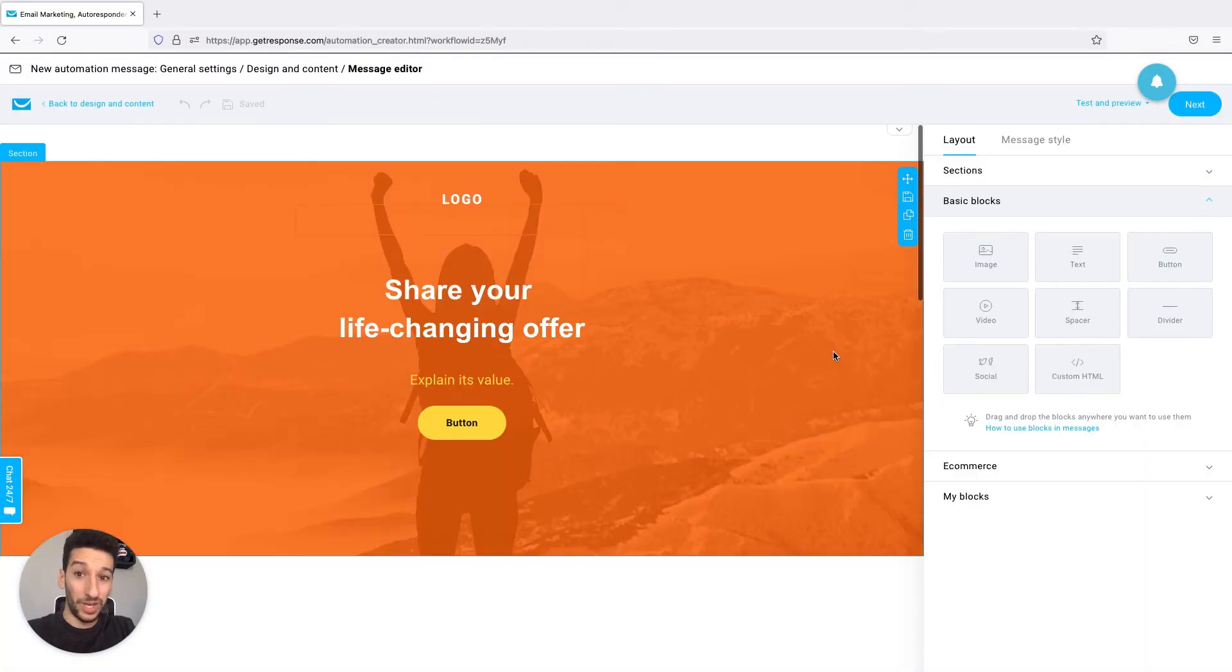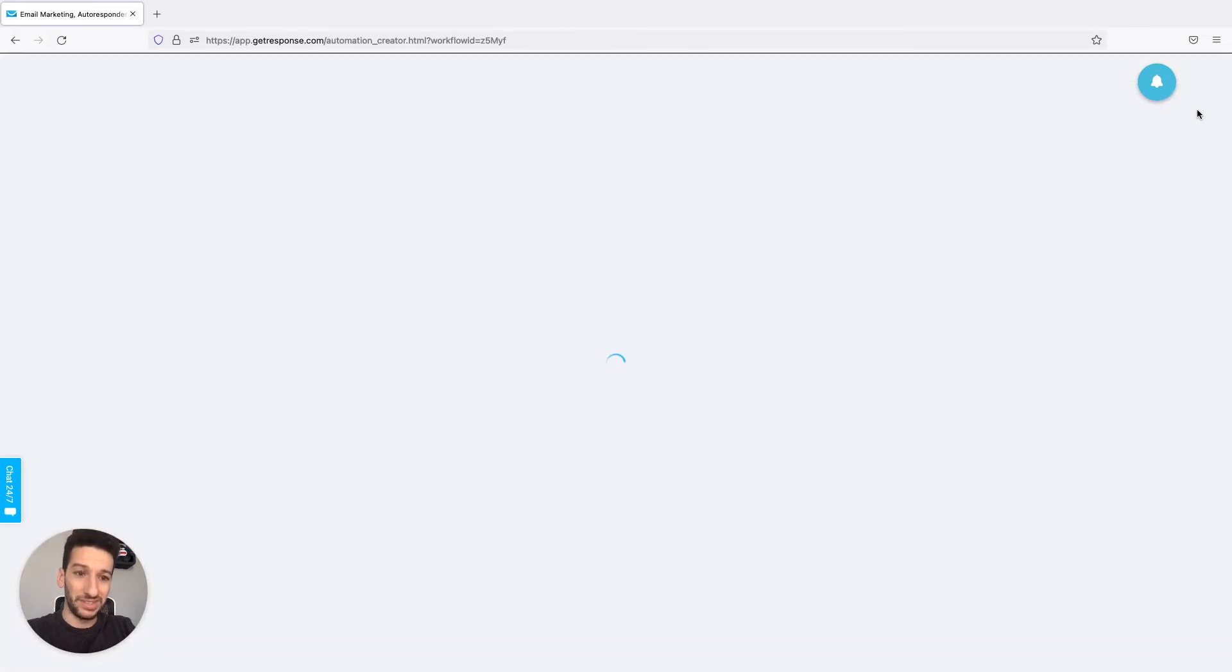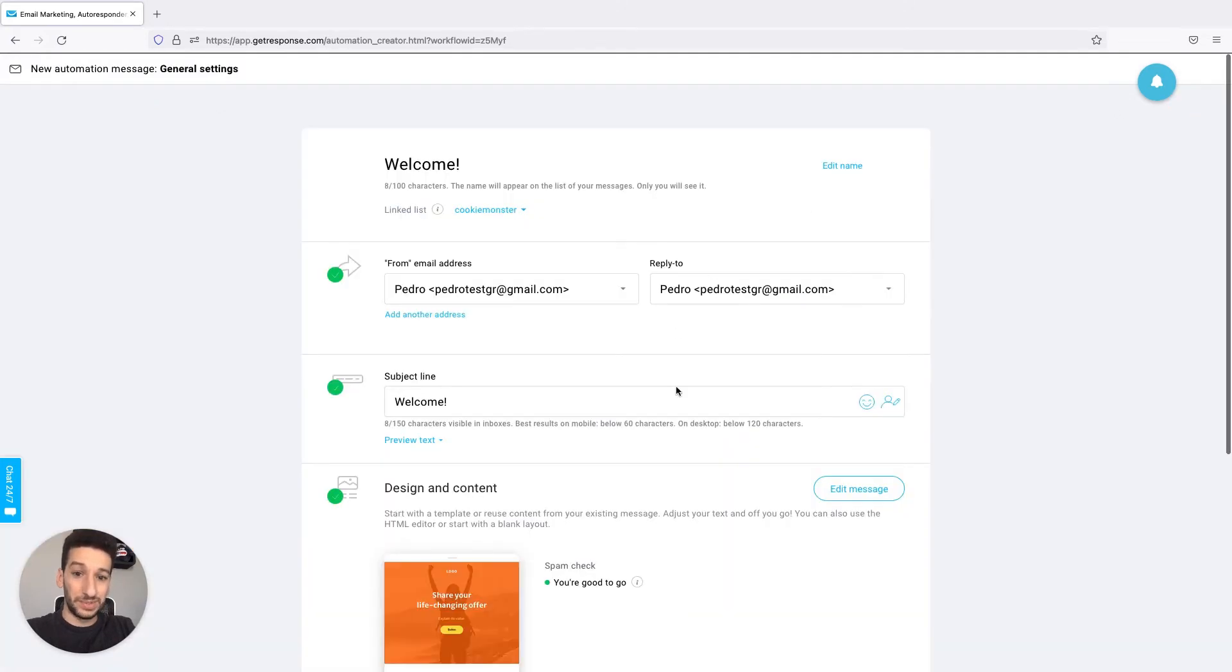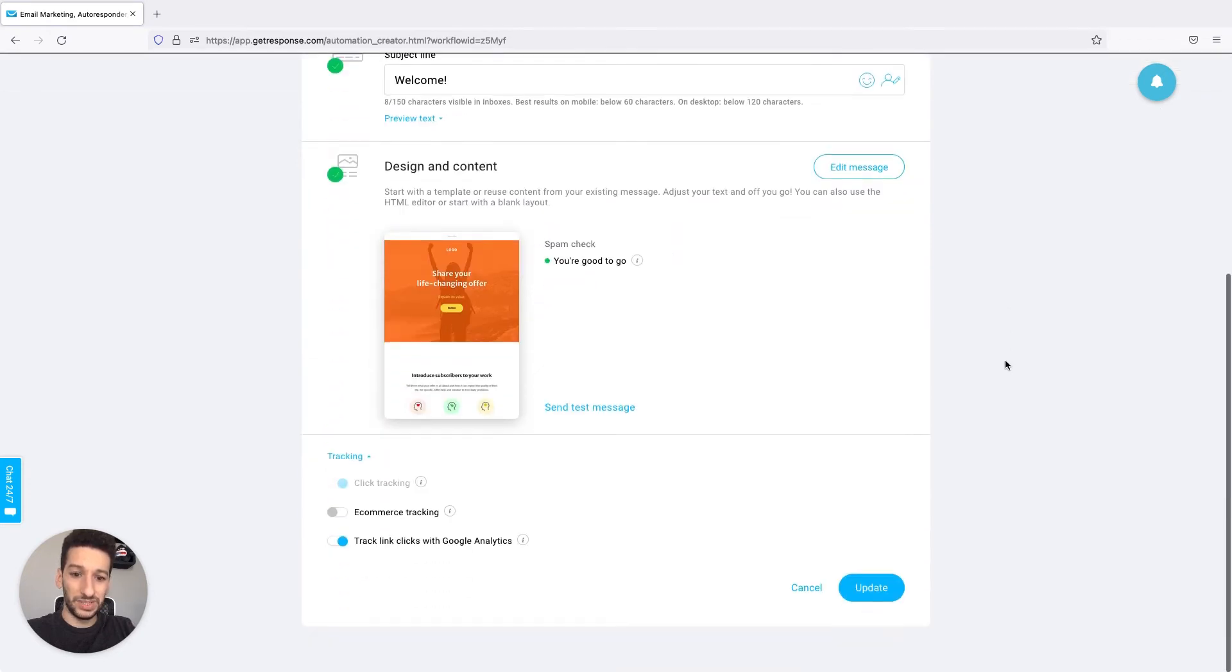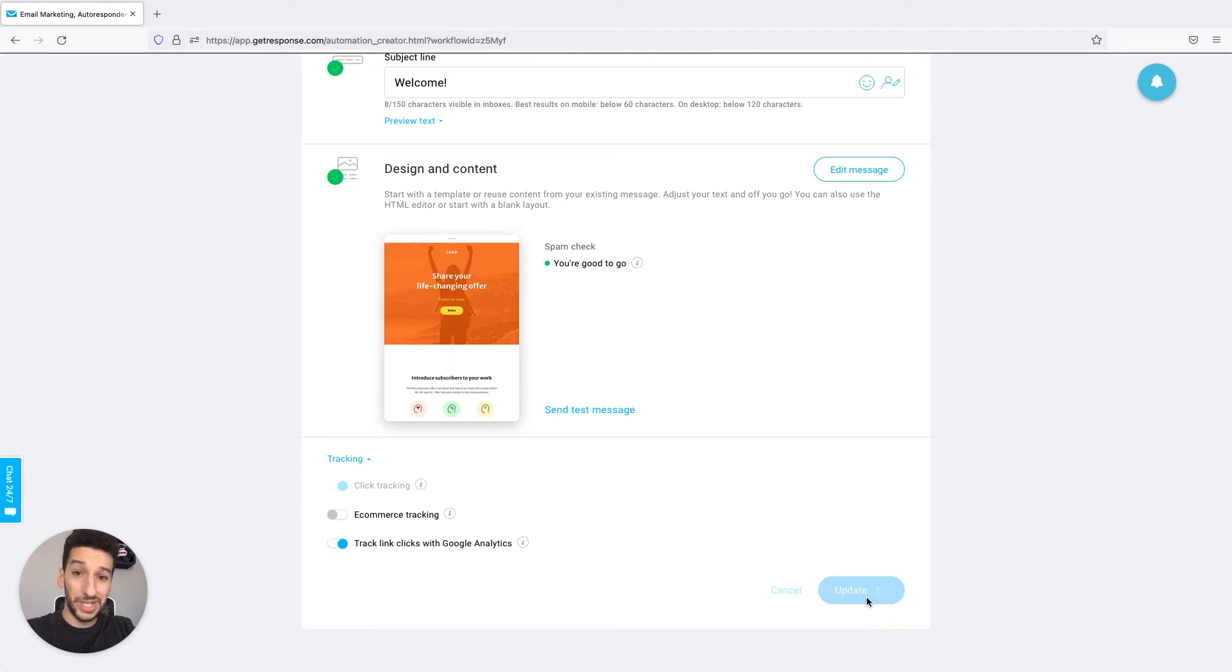Now while we are in the editor you can make any changes that you want and then you will click next on the top right. This will take you back to this screen and now the goal is just to click update and you will be taken back to the workflow.